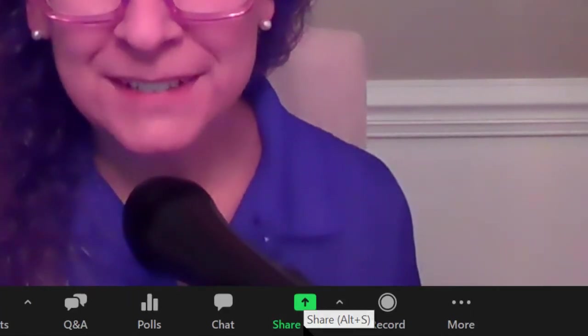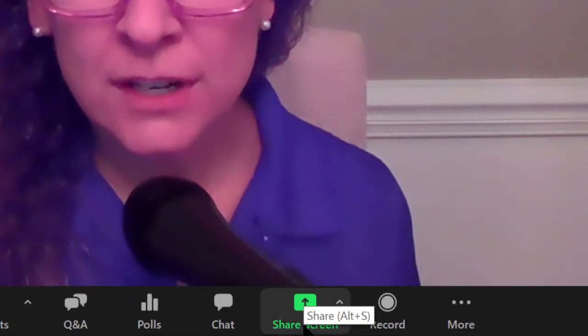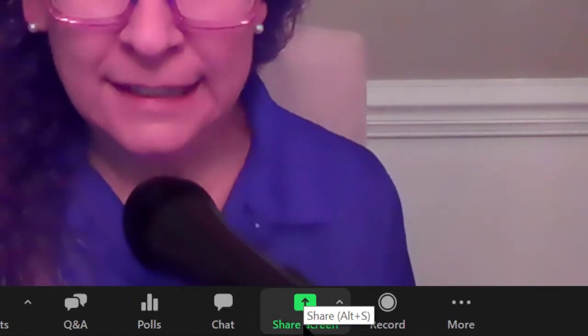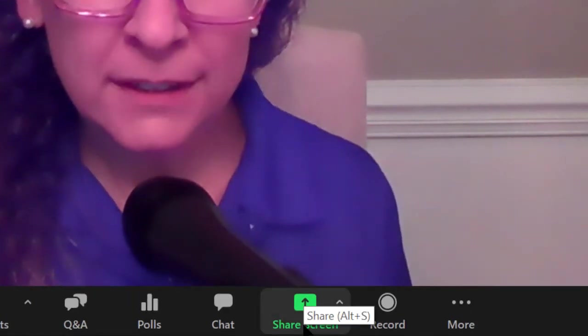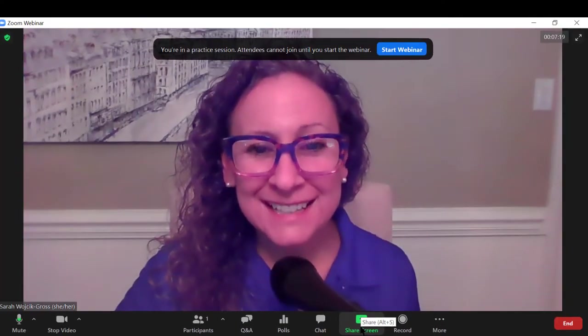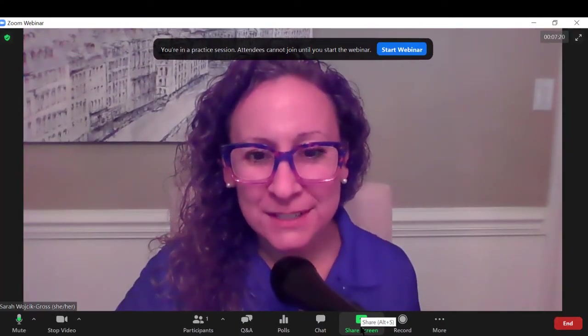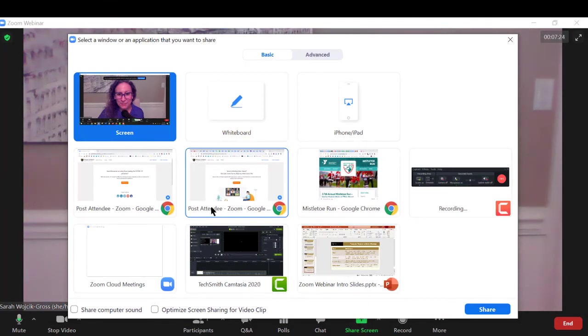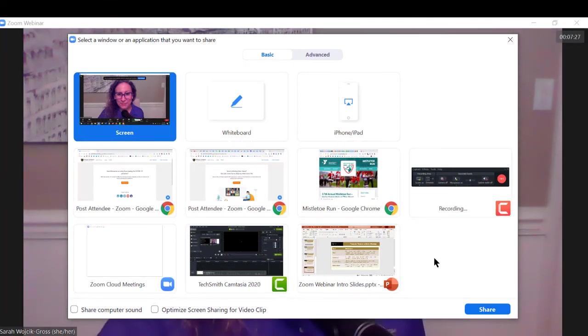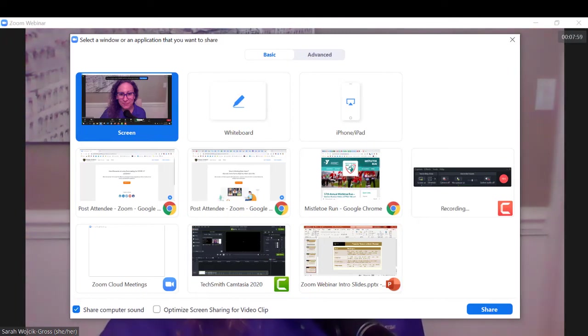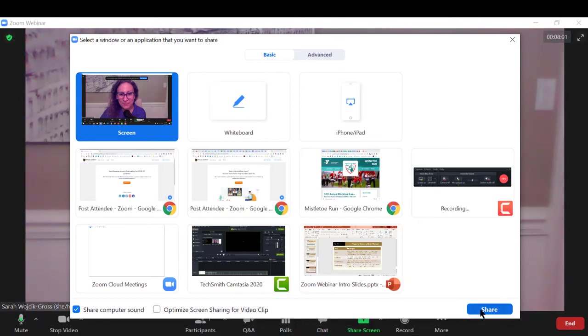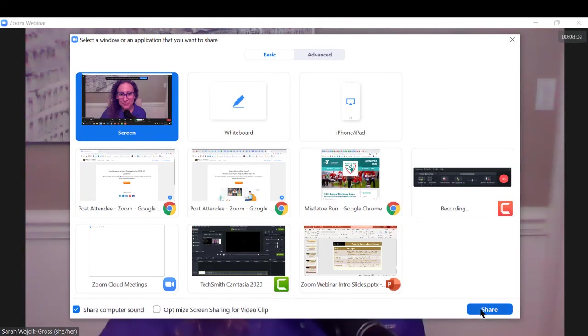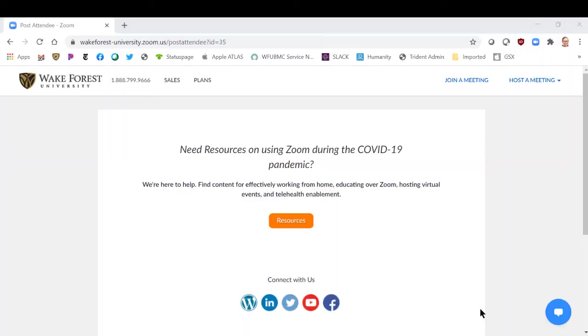The next button that we see is share screen. Now if you are familiar with sharing a screen in zoom meetings, you'll be pleased to know that it looks exactly the same here in zoom webinar. I see all of the different windows and applications that I have open on my computer that I could choose to share. Click whatever you'd like to share, then click the share button. When finished, click stop share.